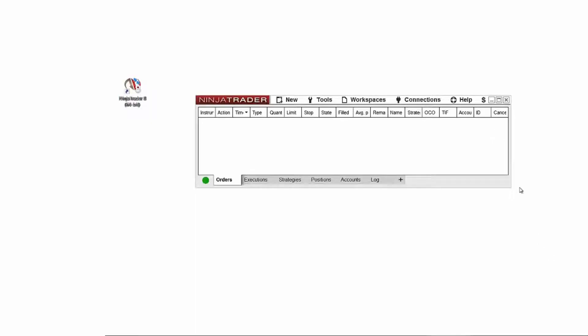Hello, my name is Chris and I'm a customer service representative at NinjaTrader. In this video, I'll show you how you can personalize NinjaTrader 8's appearance with skins.